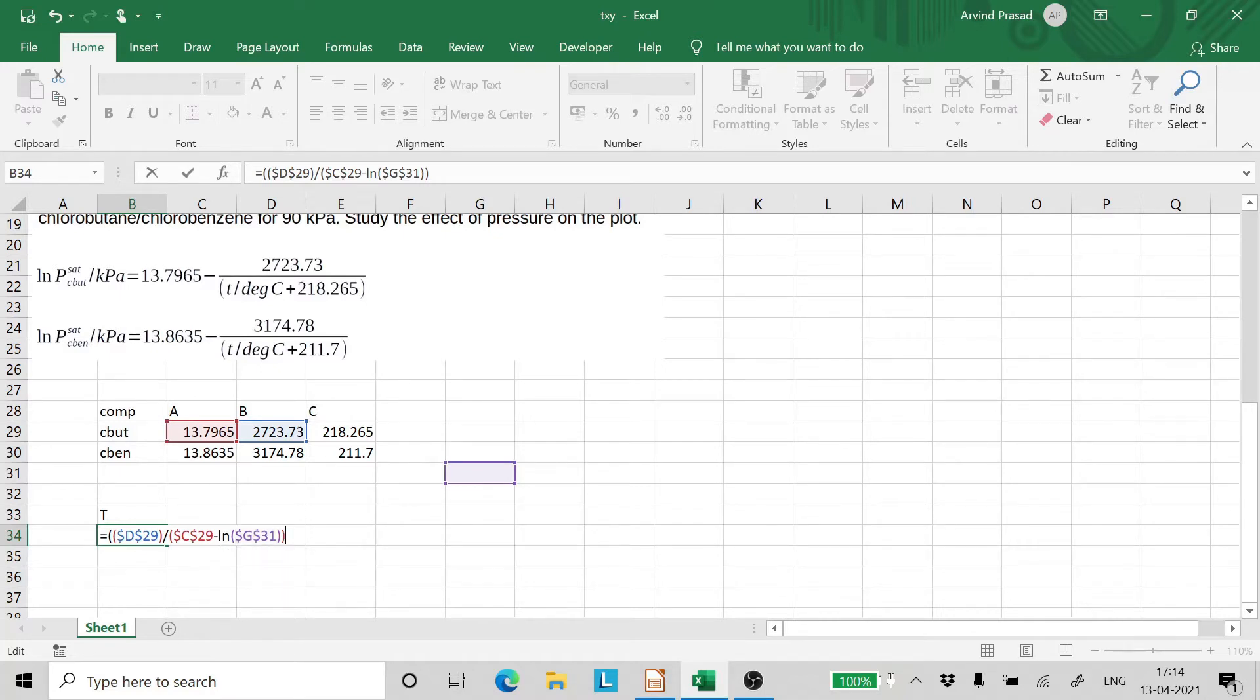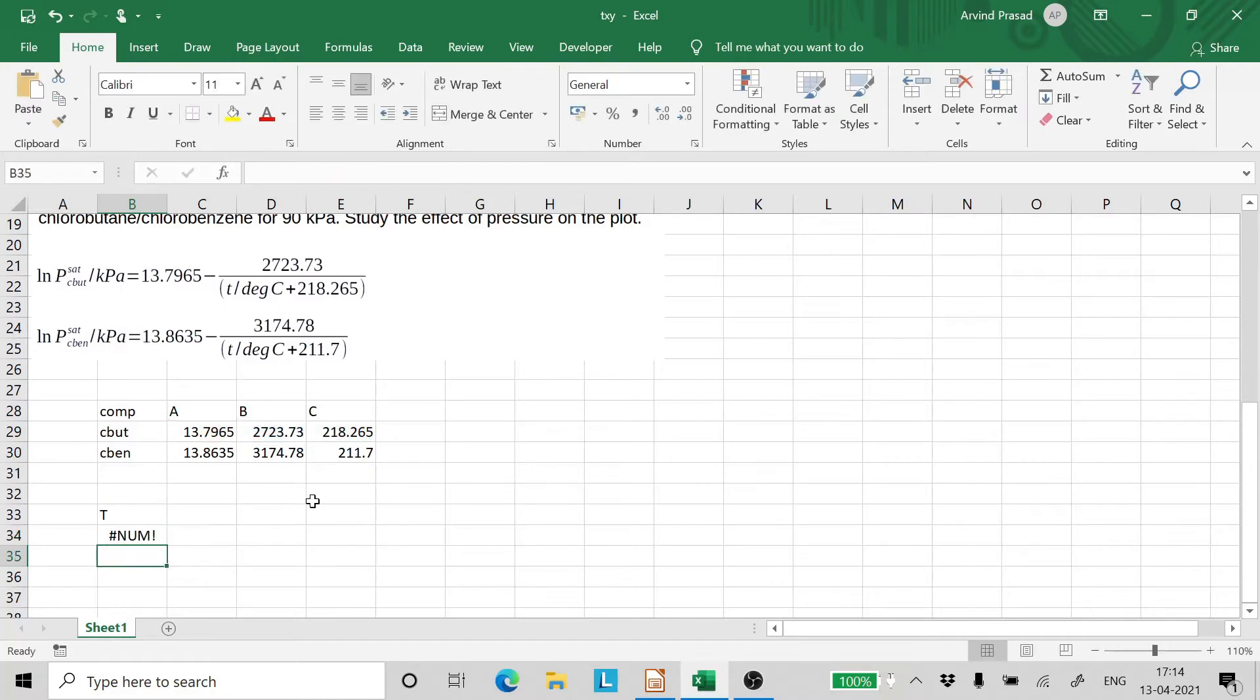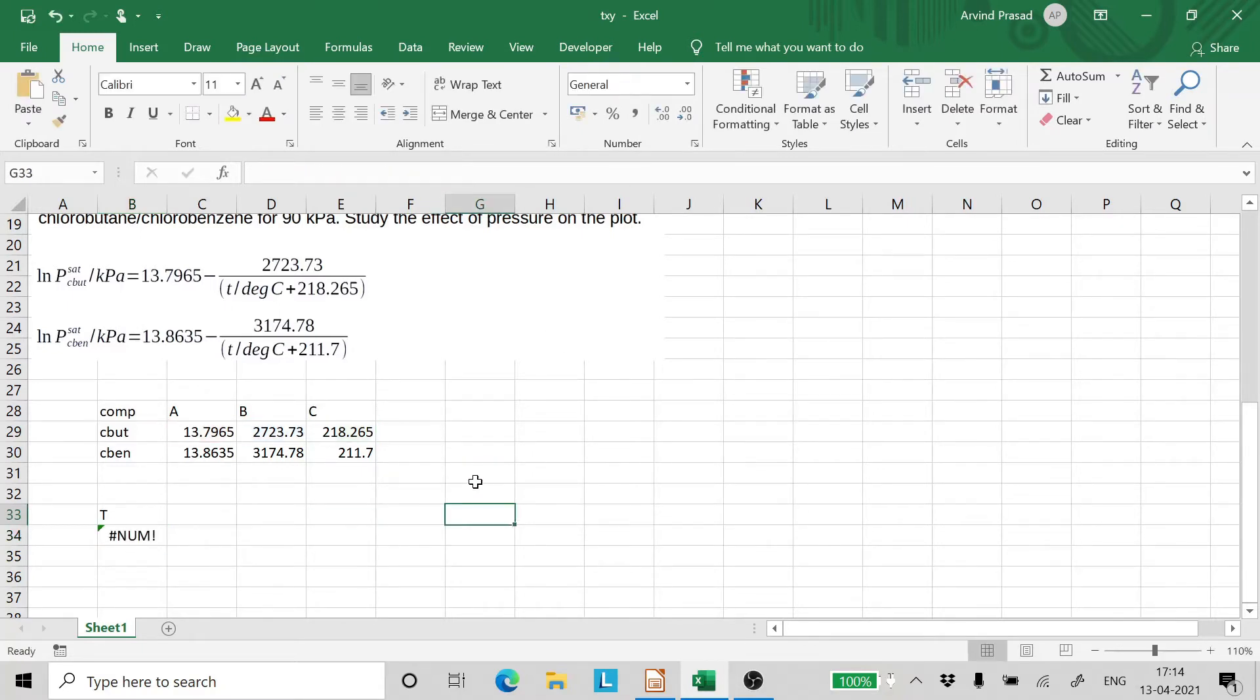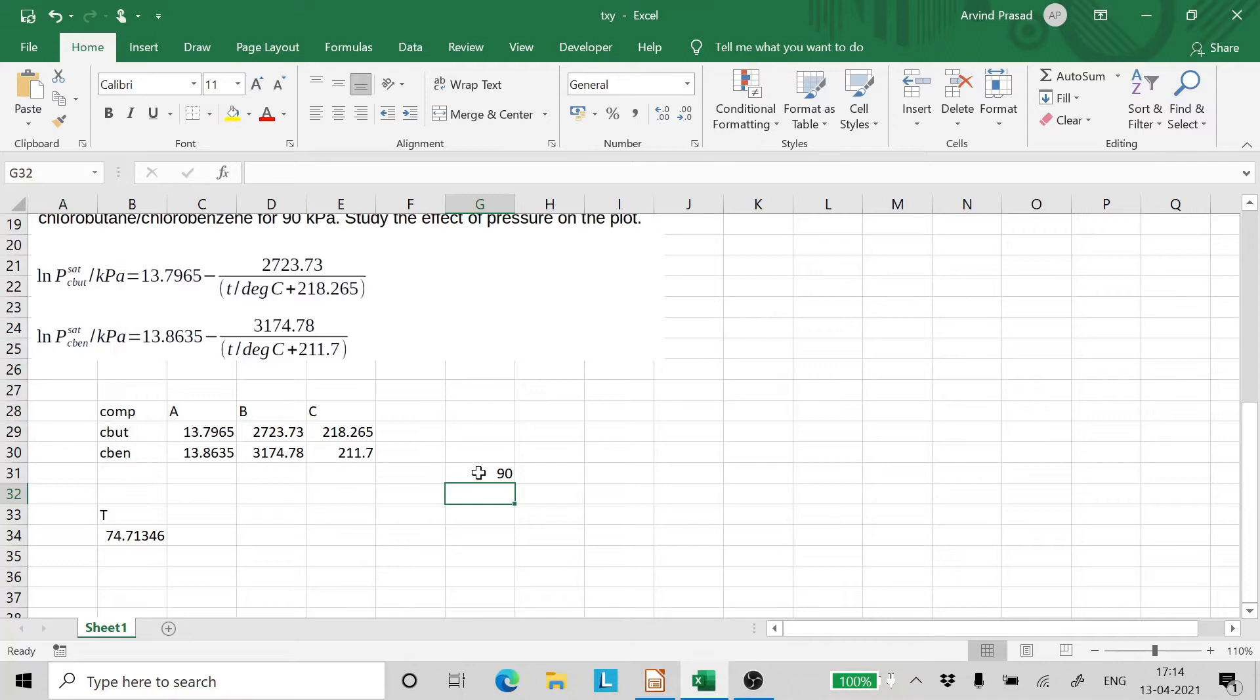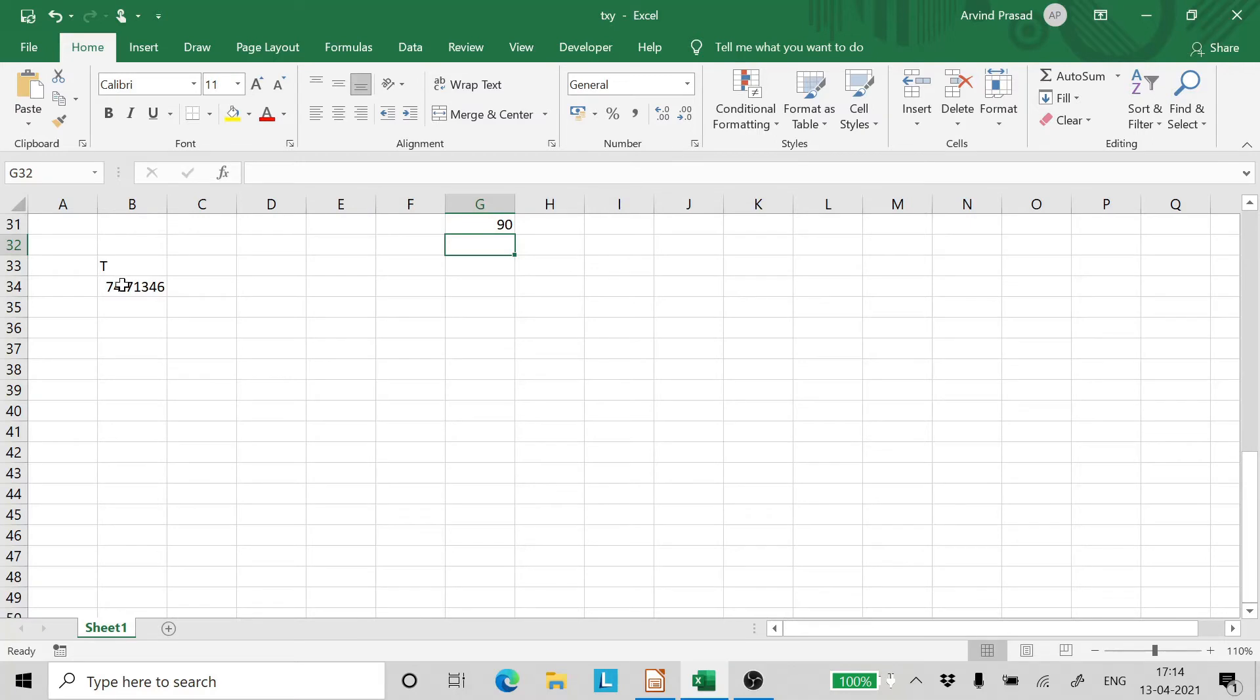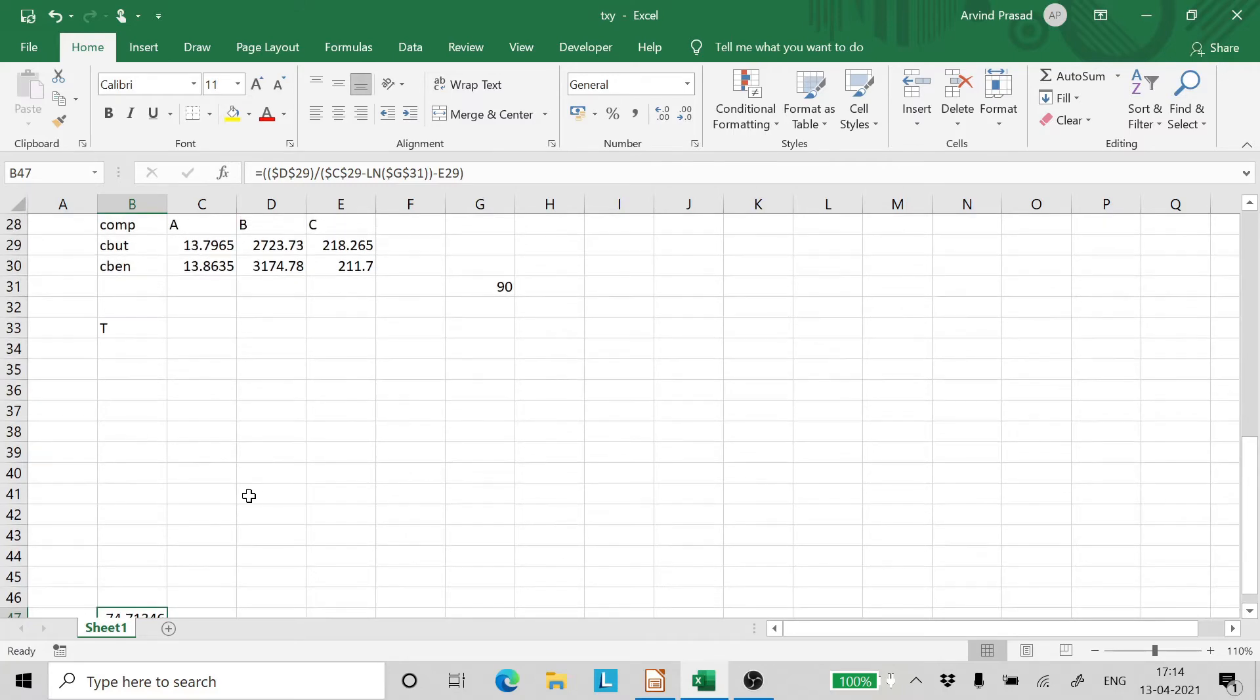That's minus 218.265. Let's close it. And let's test this. So we have this. It takes the pressure from this purple box. So in this purple box, let us enter 90 kilopascals. And we get 74.7134. Now this is the boiling temperature of pure chlorobutane. Now pure chlorobutane will have an X of 1. So we can drag it and we can get it to some convenient position here.